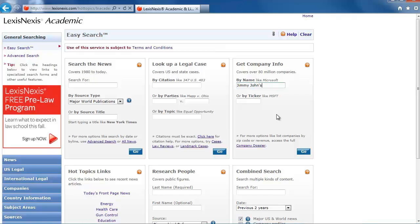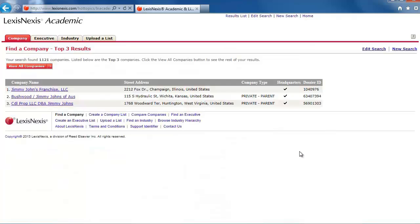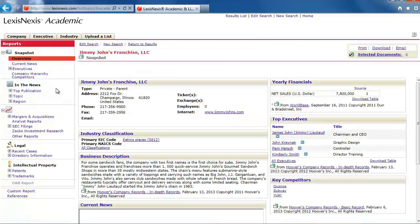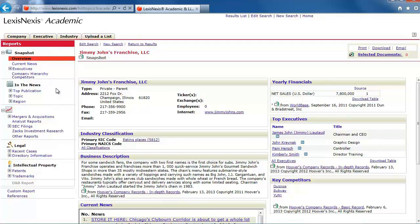Then click the Go button. The top three results are shown and it looks like the first one is what we're looking for. Click on the company name to go to the company profile. At the top, it says that this company type is Private Parent.